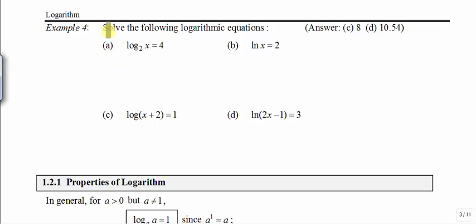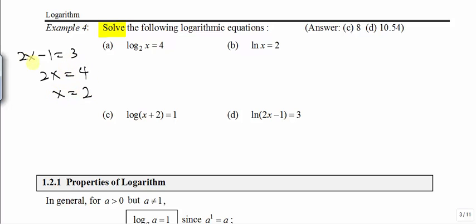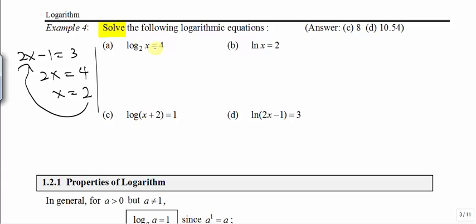Now we are going to solve equations involving logarithm. We are used to solving equations like 2x minus 1 equals 3, where x takes the value of 2. Now our solving of equations involves logarithm. To solve this kind of expression, first you need to convert to exponential form. For log base 2 of x equals 4, if we convert to exponential form, the x will be copied down, then 2 moves to the base position and 4 moves up, so x will take the value of 16.